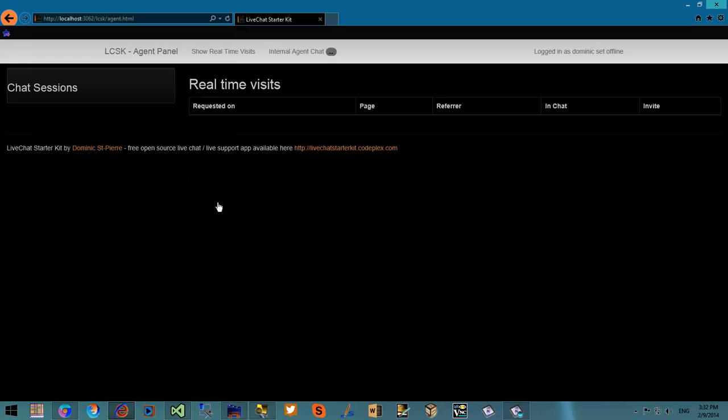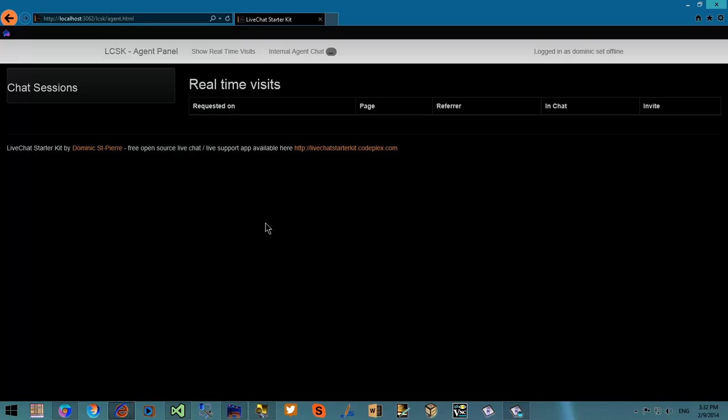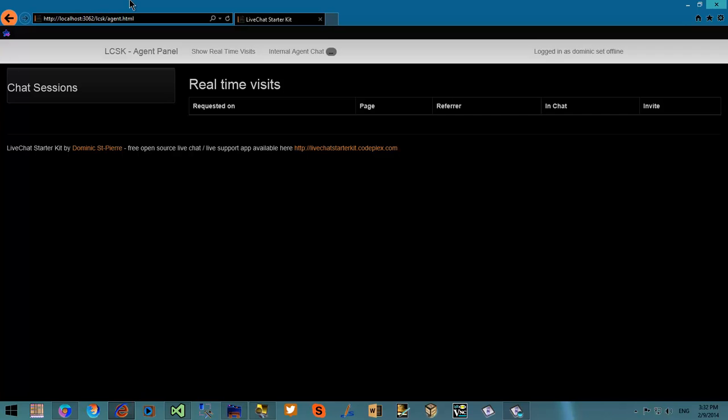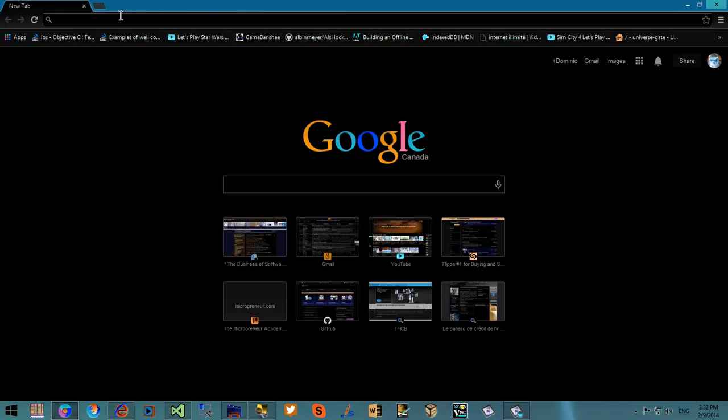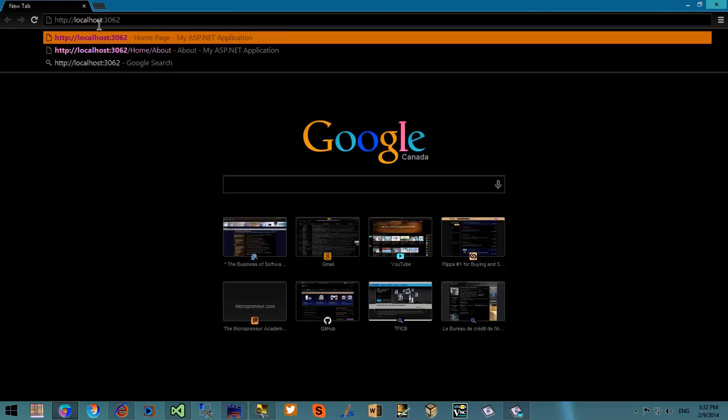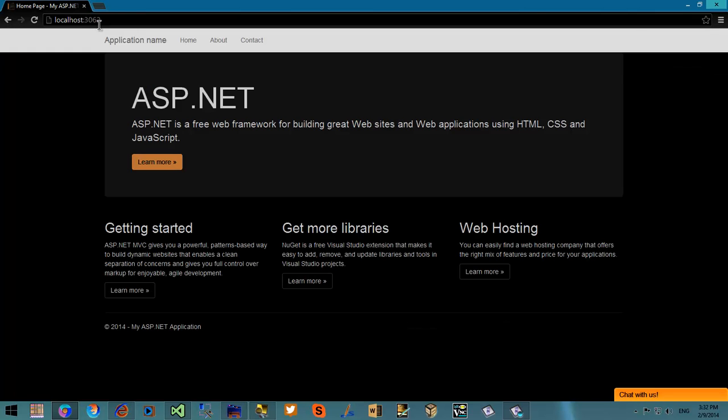From there you will see all the real-time visitors on the website and the chat requests will be displayed on the left. Now I'm going to simulate a visitor by going to another browser.